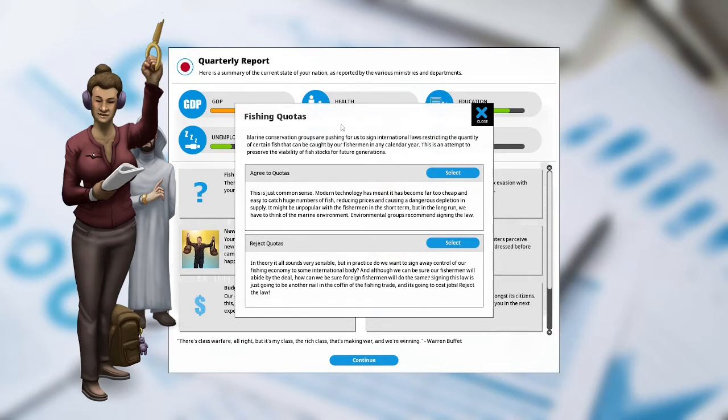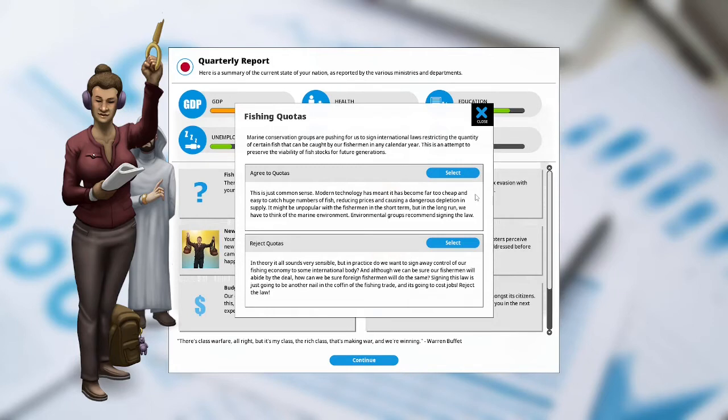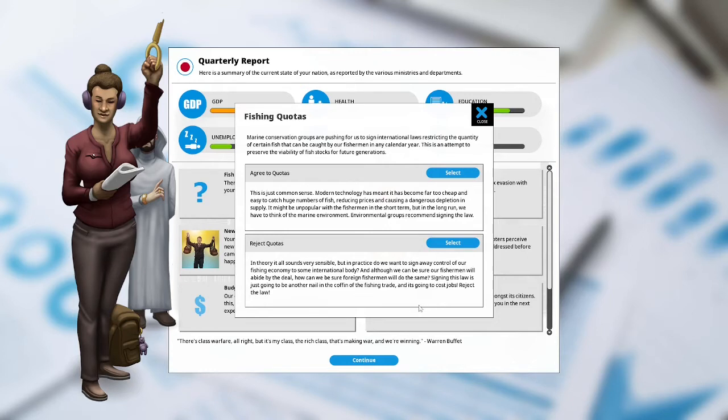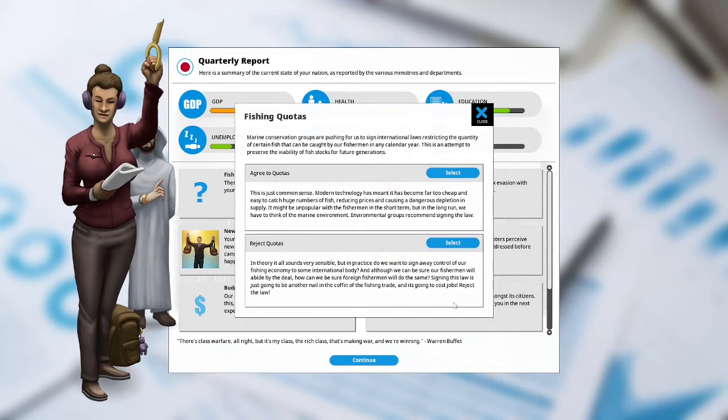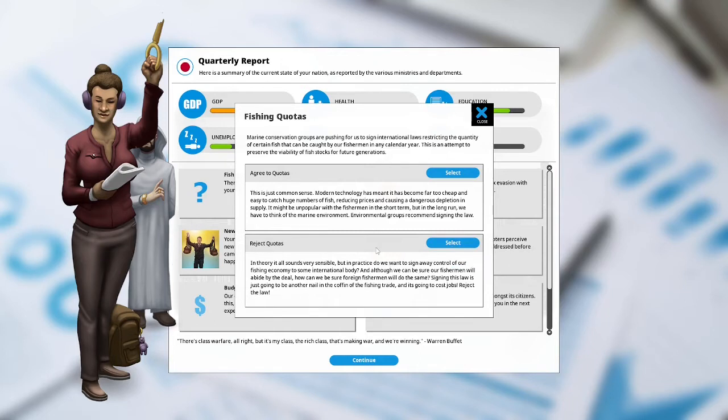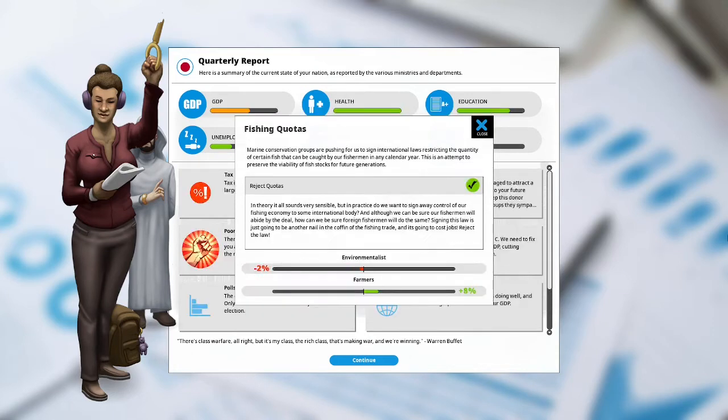Agree to quotas: this is just common sense. Modern technology meant that it has become far too cheap and easy to catch huge number of fish, reducing prices and causing dangerous depletion in the supply. Reject quotas: although we can be sure our fishermen will abide by the deal, how can we be sure foreign fishermen will do the same? Signing this law is just going to be another nail in the coffin of the fishing trade and it's going to cost jobs. I'm going to reject quotas because we are family values party and many of our traditional families were fishermen. The environmentalists are unhappy at negative 3, the farmers are happy at 12.